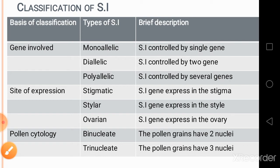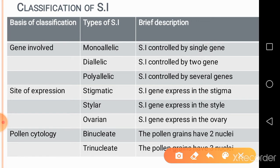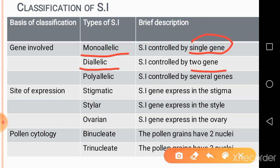On the basis of genes involved, there are three types: monoallelic self-incompatibility, where the reaction is governed by a single gene; diallelic; and polyallelic, where self-incompatibility is governed by several genes. On the basis of site of expression, there are three types: stigmatic, where the SI gene is expressed on the stigmatic surface; stylar, where it is expressed in the style; and ovarian self-incompatibility, where genes are expressed in the ovary.